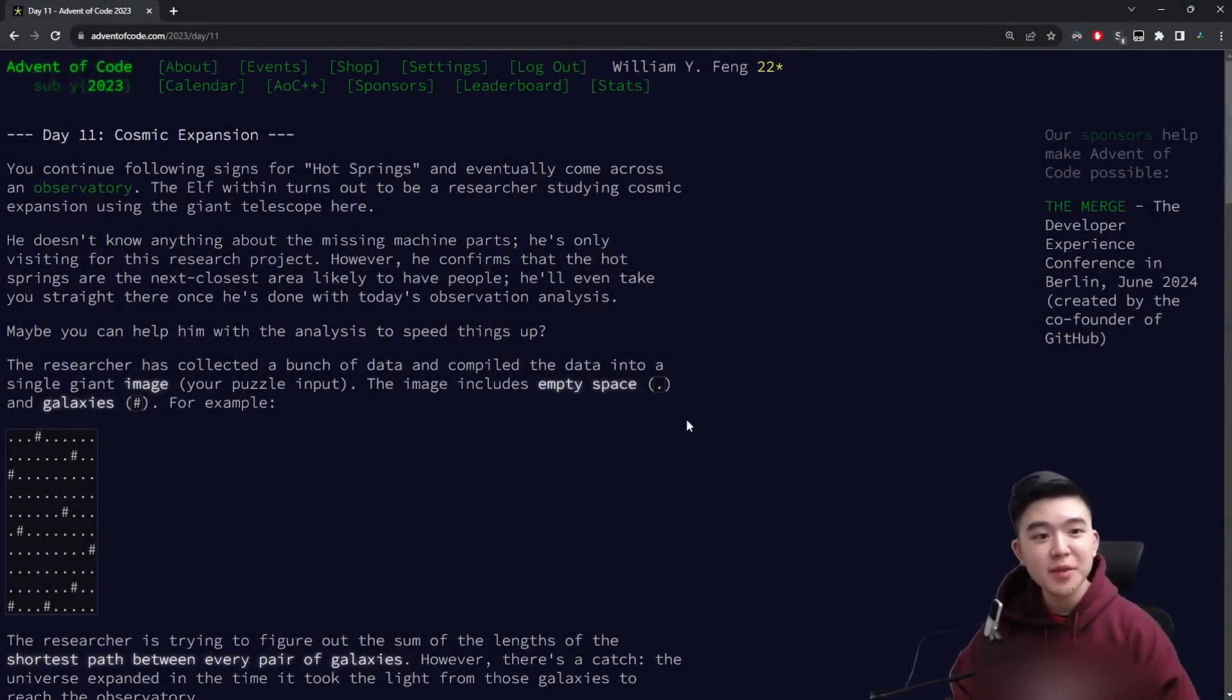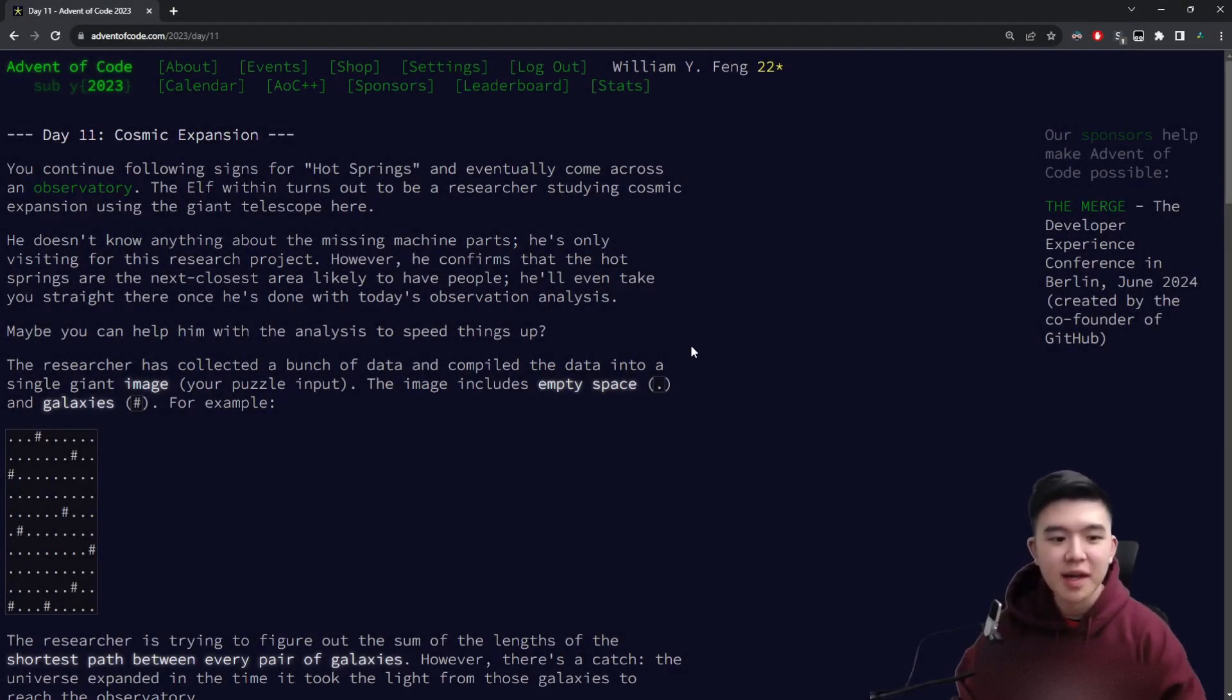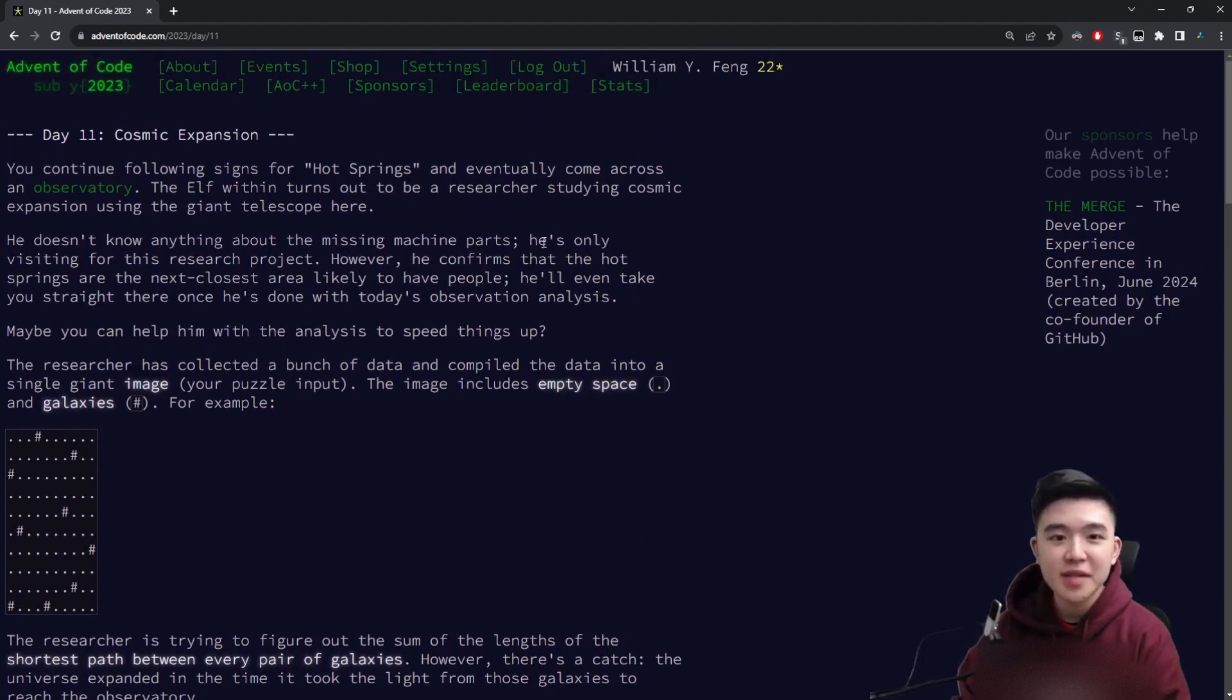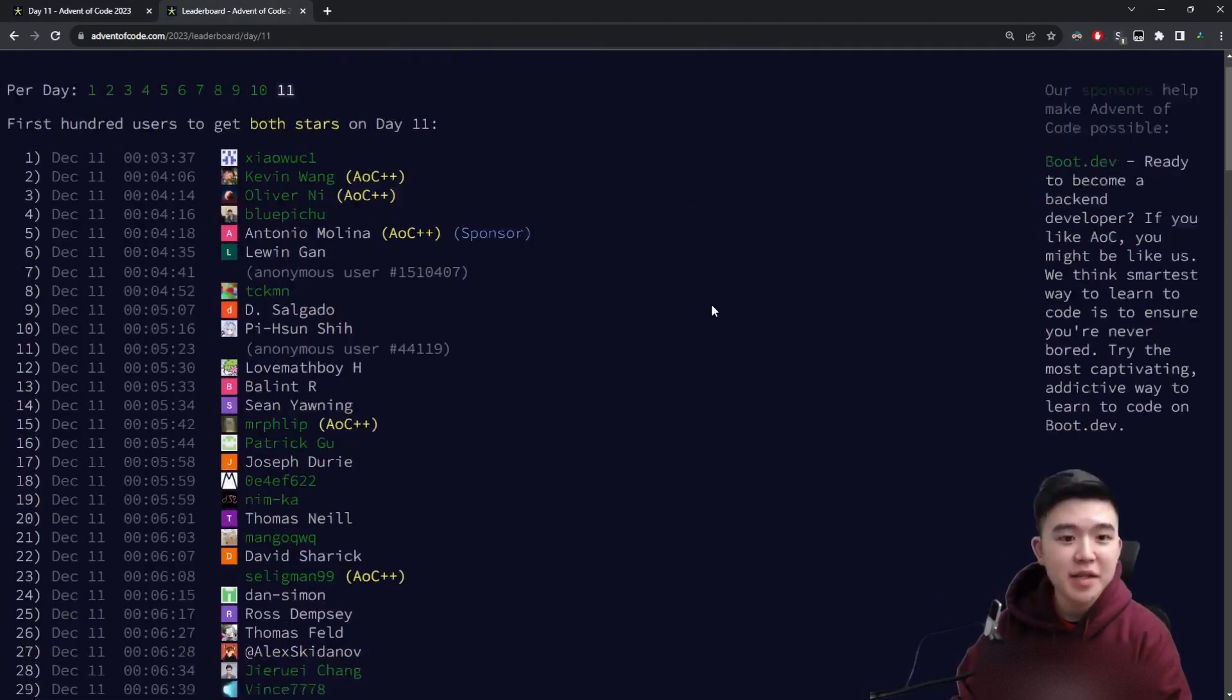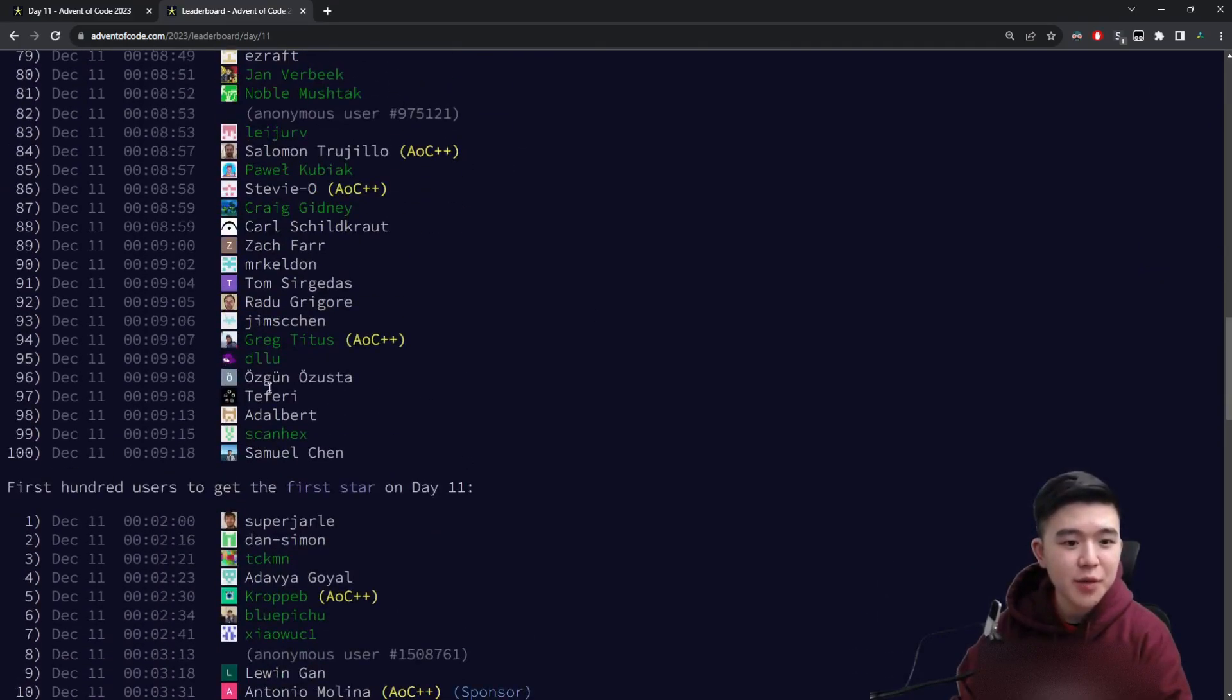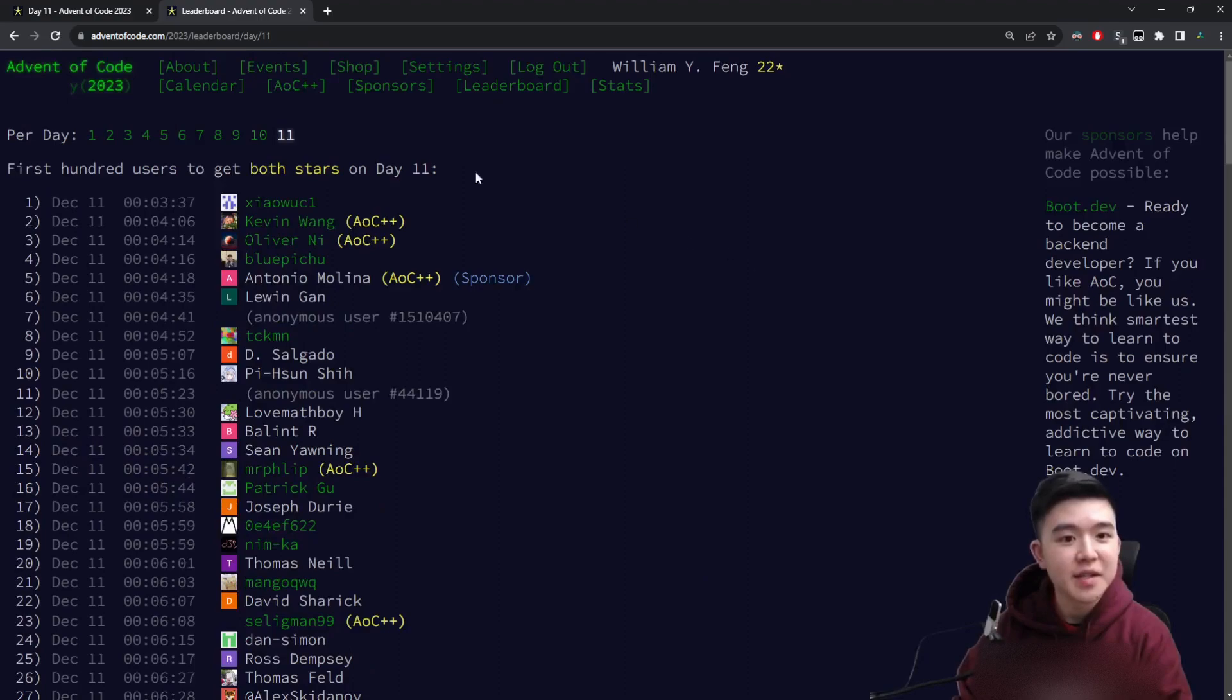Hi everyone, welcome to day 11 of Advent of Code 2023. Today I think was a lot easier than yesterday, as shown by the leaderboard times. Yesterday it took people like 40 minutes to solve part 2, today the 100th person took just 9 minutes and 18 seconds.